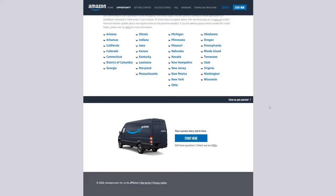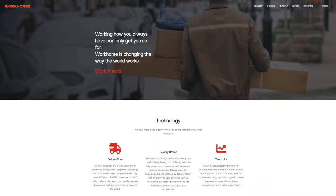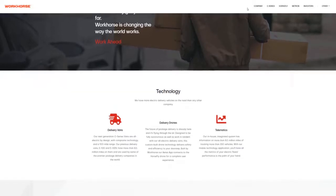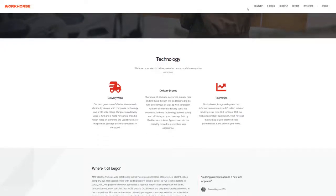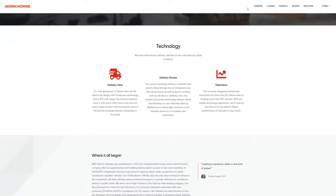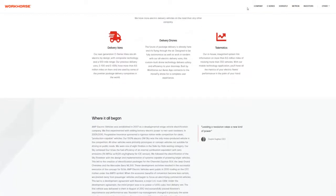With more and more shopping being done online, means more and more growth for commercial van deliveries. Not only that, think about moving companies and van rental companies like U-Haul. There's a lot of need for commercial vans, and I think delivery vans is just the tip of the iceberg.